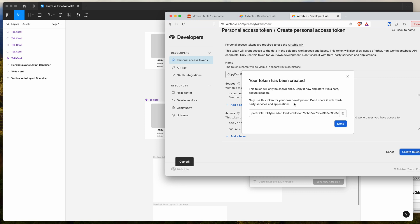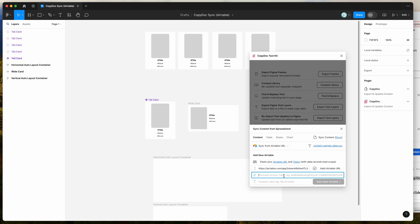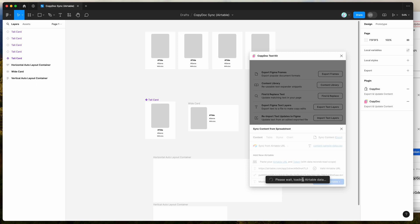That's copied the token to our clipboard and it will only show it to you once, so if you want to save that somewhere secure, now's your chance. I'm just going to paste it into the plugin where it says personal access token. So we've added in our Airtable personal access token. Now we just want to give this Airtable a label — I'm going to call this one movie poster details — and click on save new Airtable, which is going to load in the Airtable data.